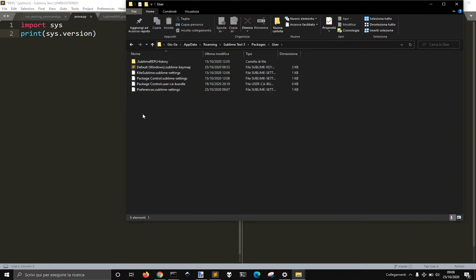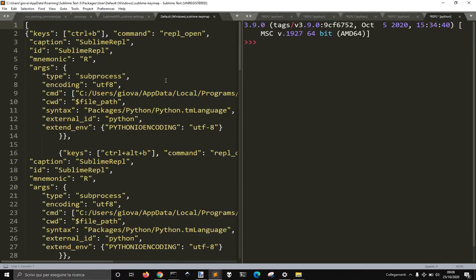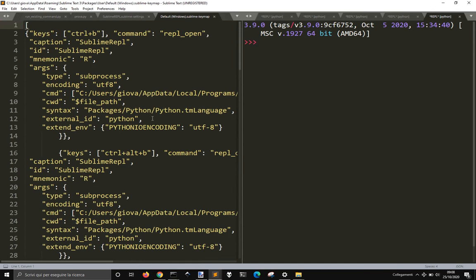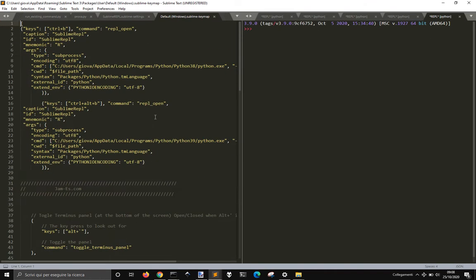And you see that here I got the keys that I can use to run. Python 3.8 is in here and Python 3.9 is in here.